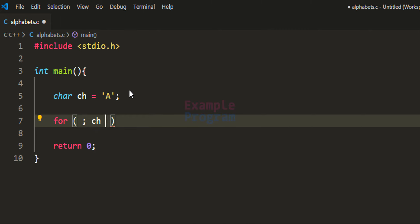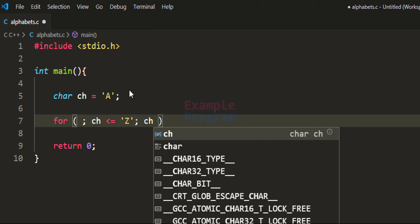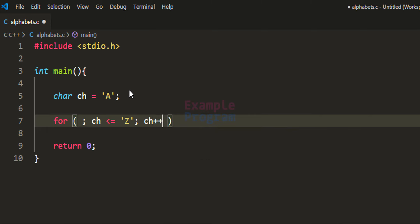I want to run this for loop as long as the ch variable contains an ASCII value less than or equal to the ASCII value of the alphabetical character Z. And after that, with each iteration we want to increment the ASCII value of the character so that we move to the next alphabetical character.